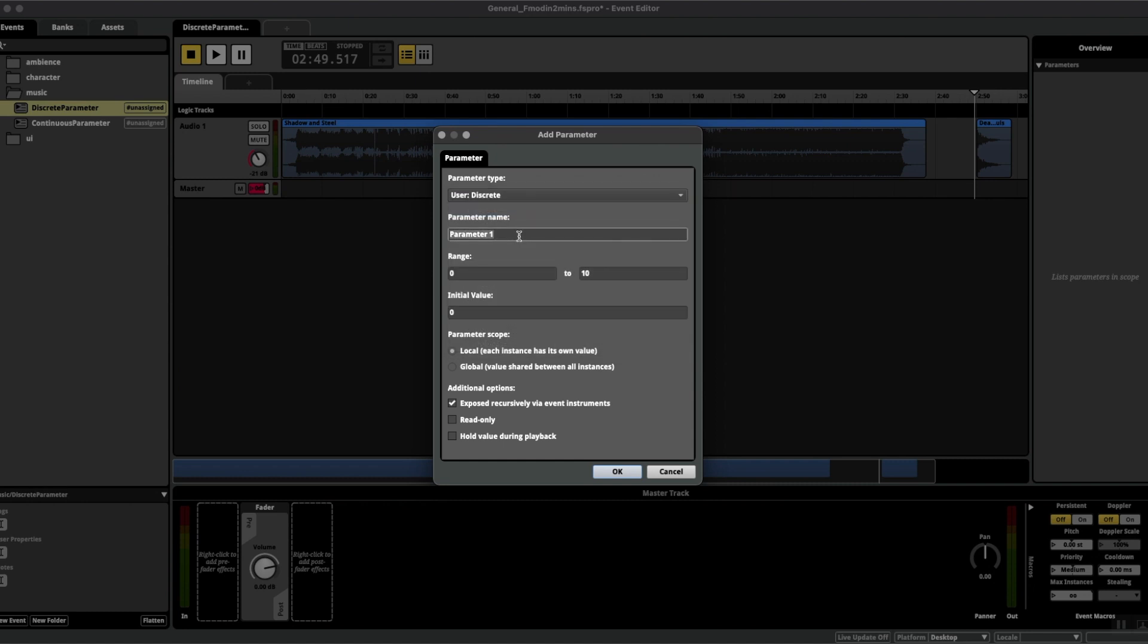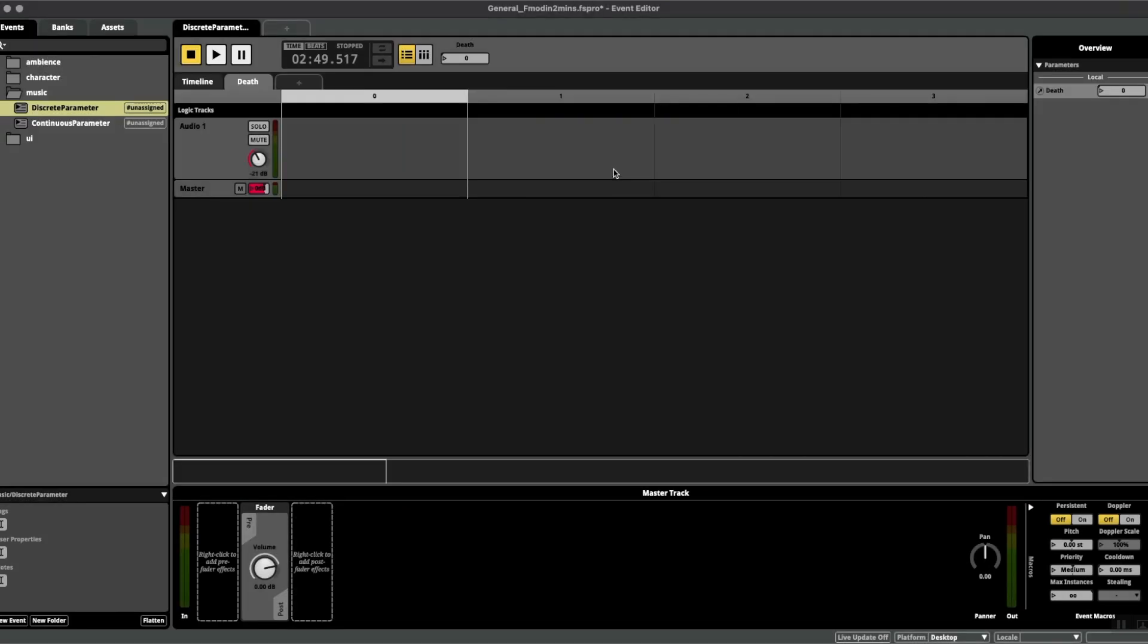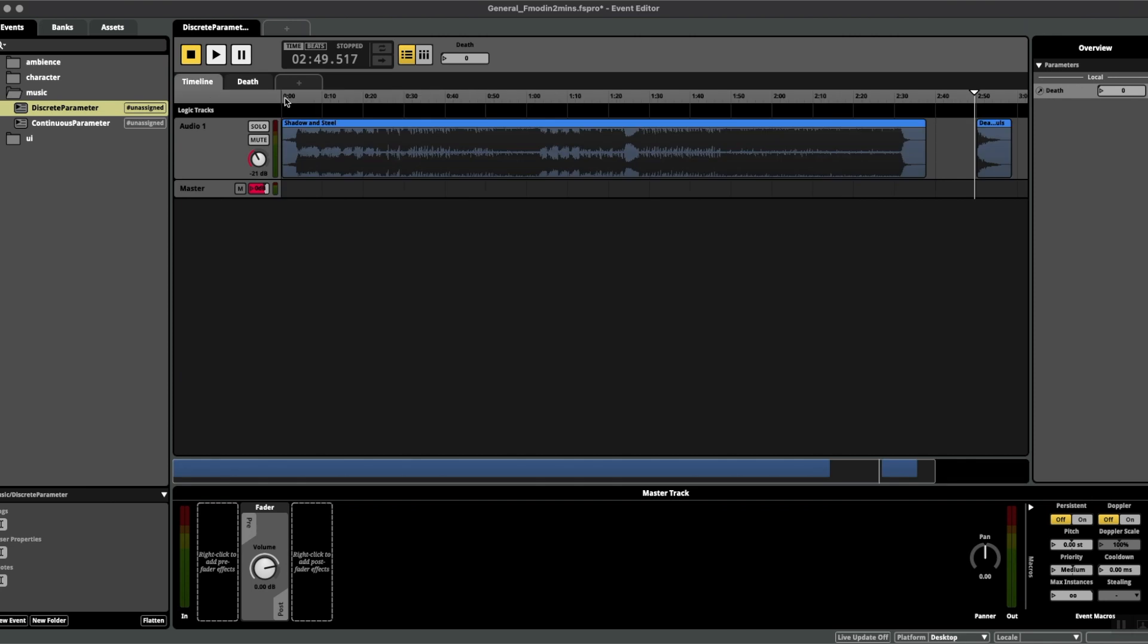I'm going to call this death and let's put the range to three for now, initial value at zero. Don't worry about this sheet for the time being. Let's go back to the timeline.